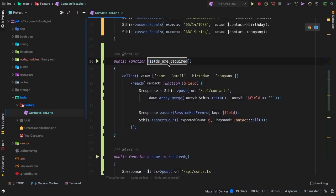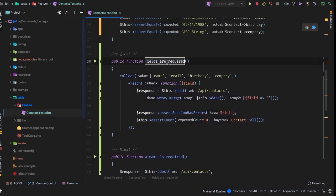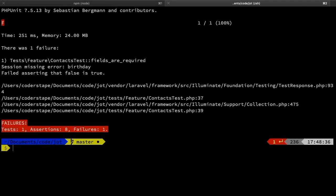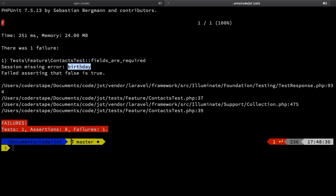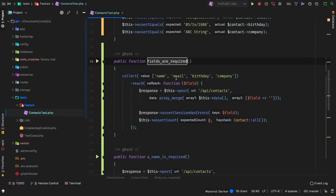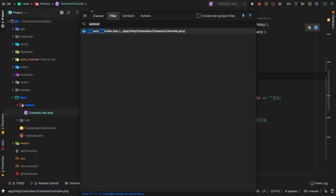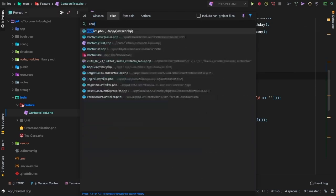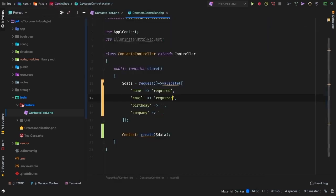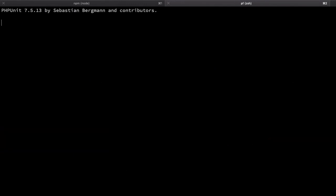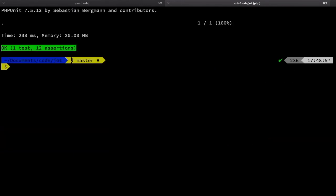So why don't we run just this one test here? And let's see what we get. So first of all, of course, sessions missing error for birthday, because if you remember, we've only really taken care of name and email, but birthday and company are still left behind. So let's pull open the contacts controller. And let's do the required on birthday. And then let's do required on company. And then we get a green test.